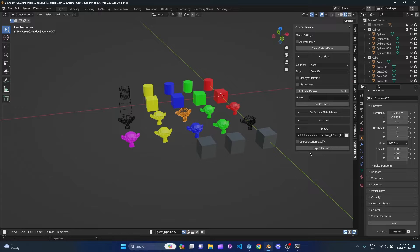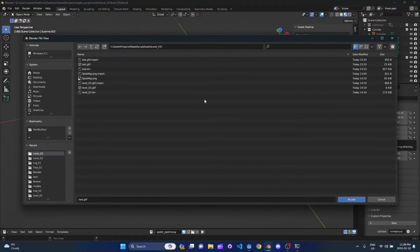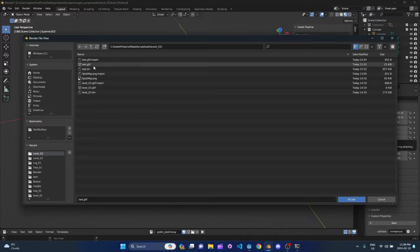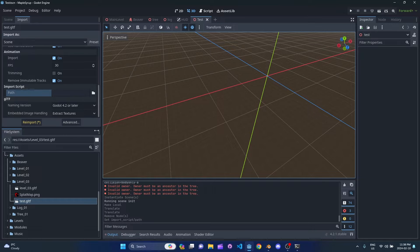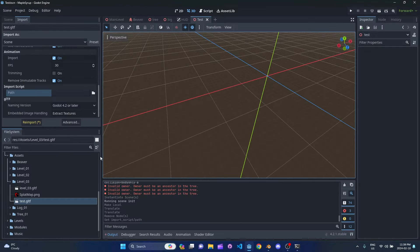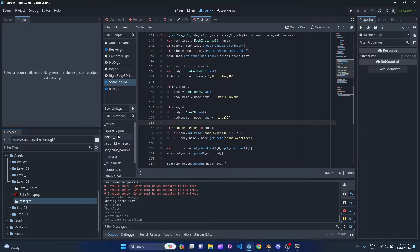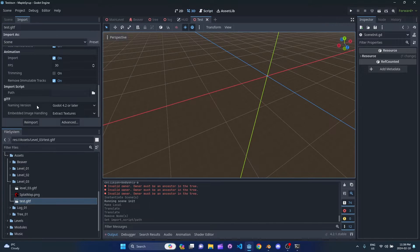Let's go ahead and get this exported into Godot. All you do is set your export path — for me, that's test.gltf — and then you literally just hit export. Come to your game engine and hit the reimport button. Sometimes Godot does not pick up that the file changed, so you might need to reimport manually.